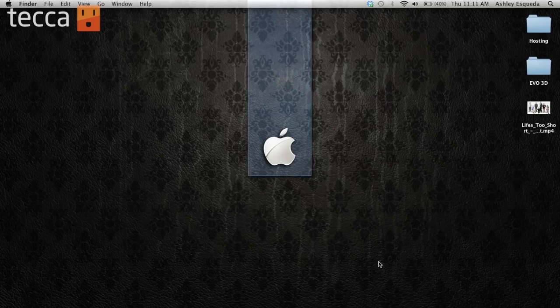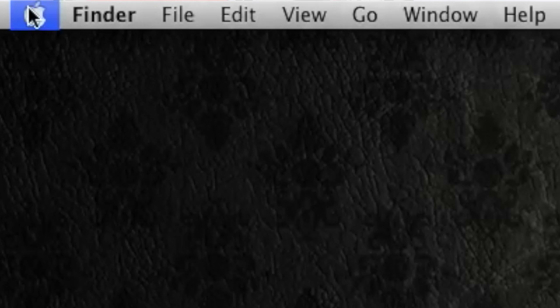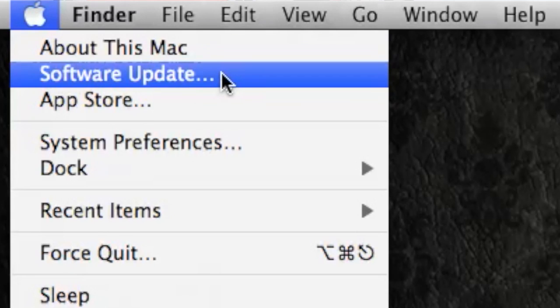So let's check it out. From our desktop we want to go to the upper left part of the screen and click on the Apple next to Finder. From there, the second option is Software Update.